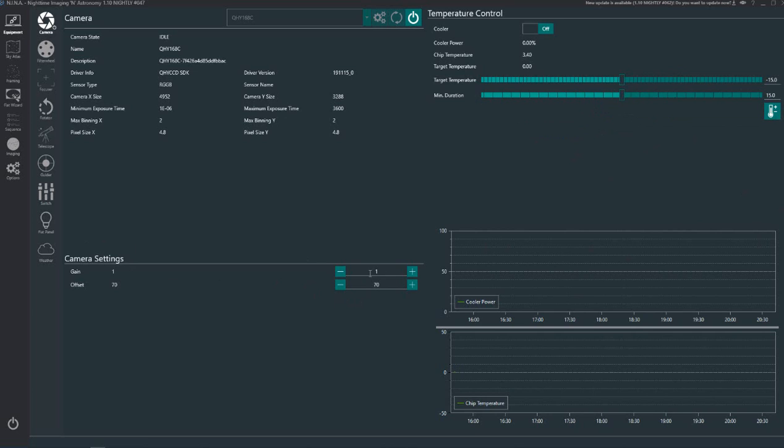Now here's your camera settings. Now these are not kept across sessions so you need, if you want to reset these numbers each time you load Nina.